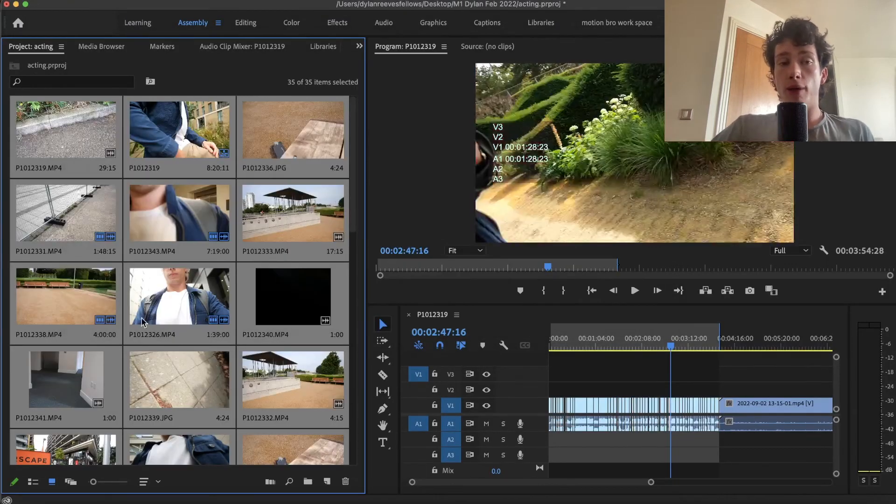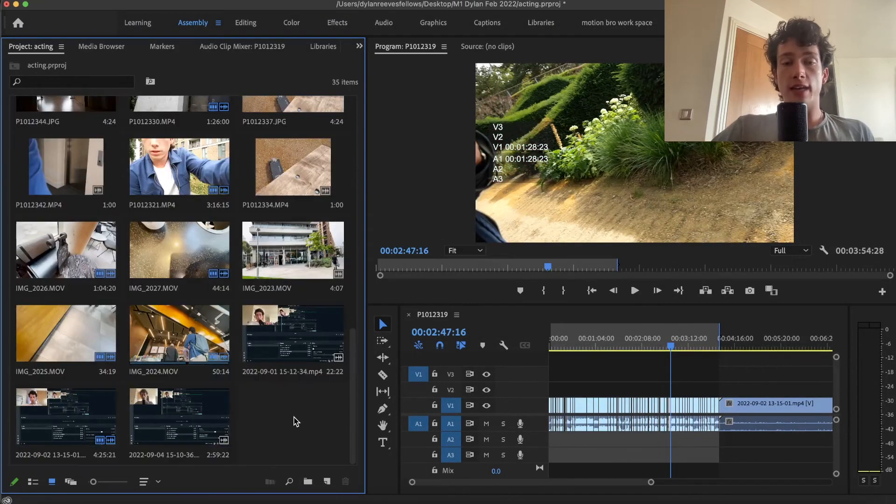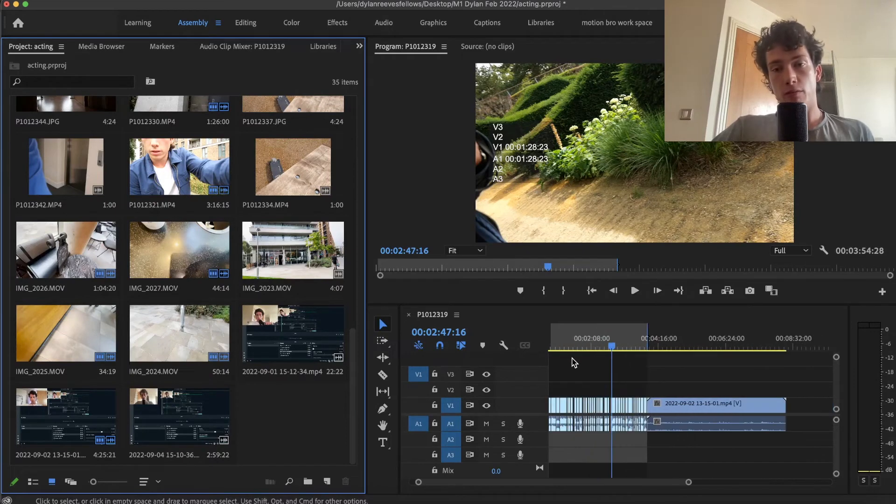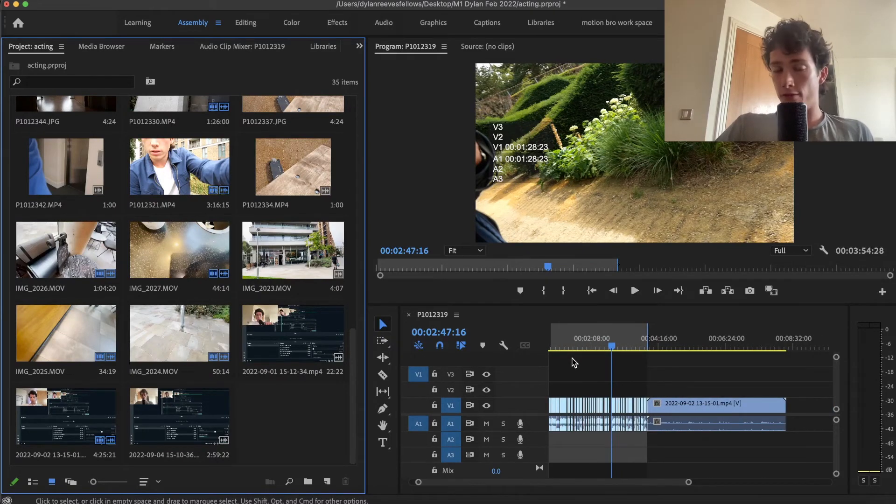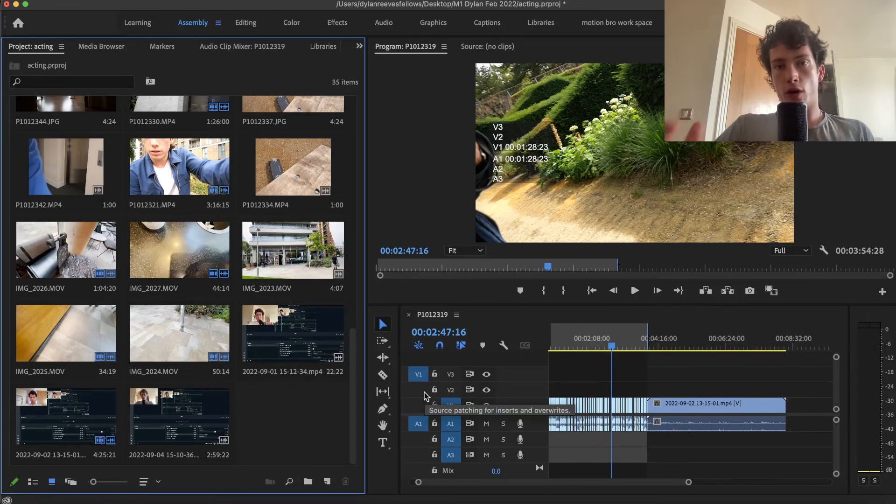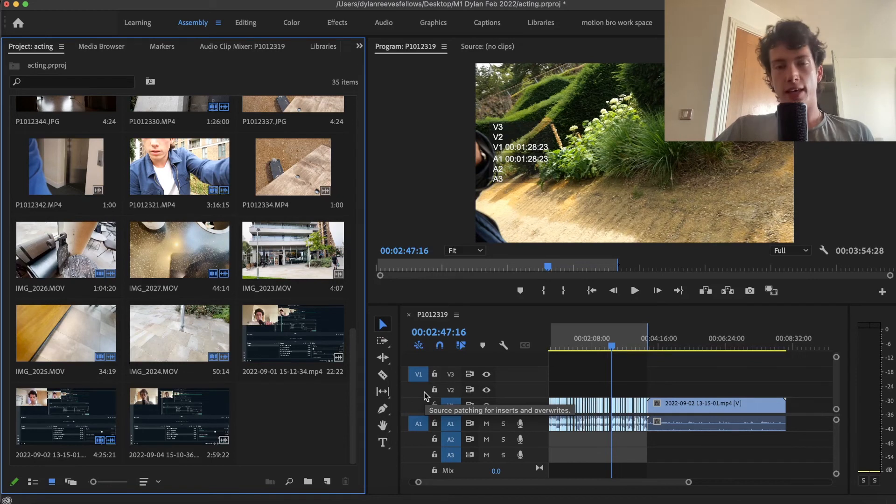However, by doing it this method, it relinks every single clip that was on your timeline, even if they're different. For this to work, all of your clips for the project have to be in the same folder and Premiere Pro does the rest.